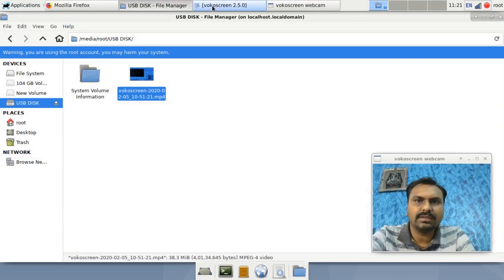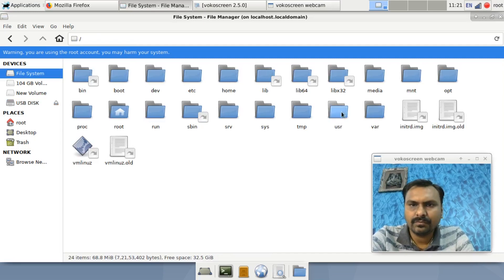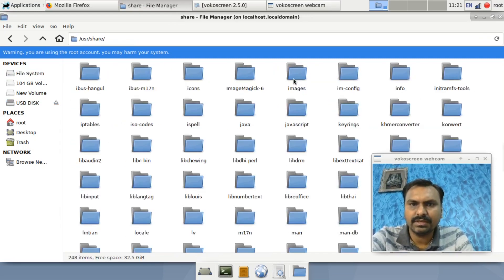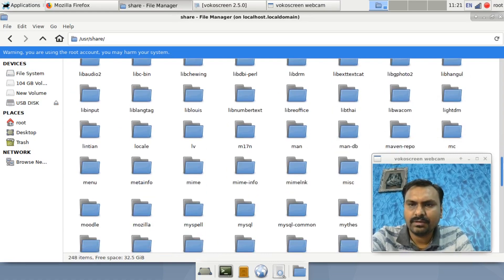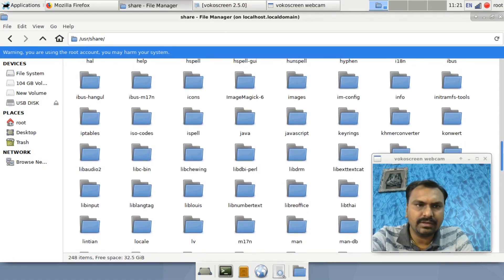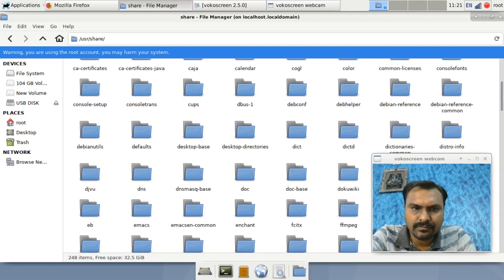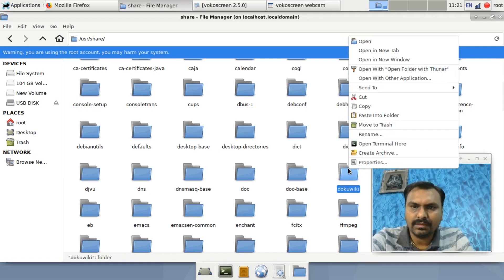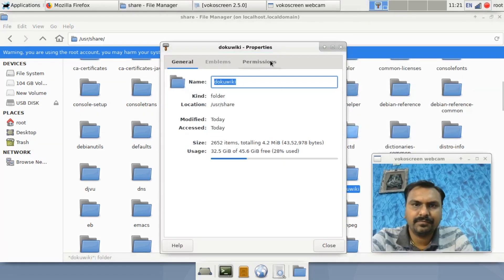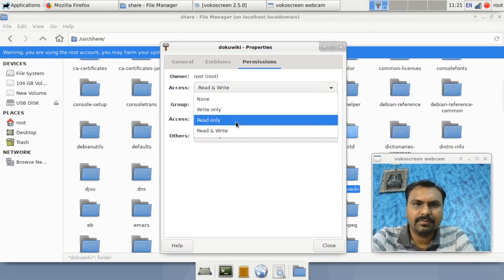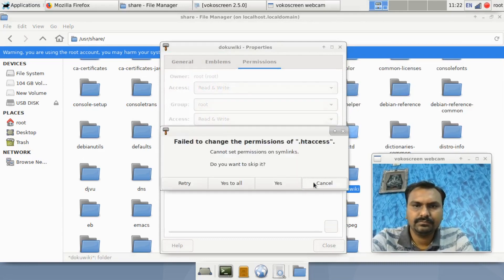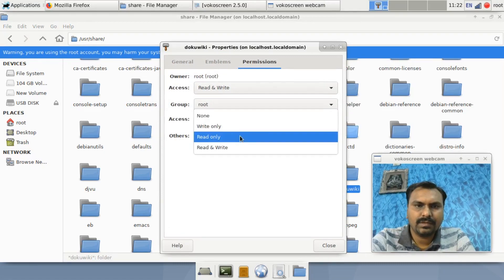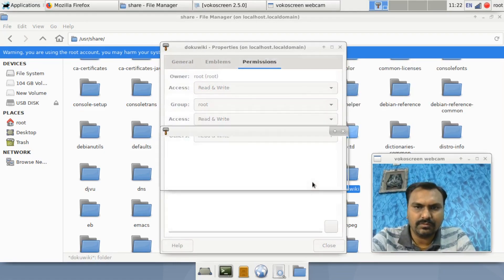Now just check whether it is there or not in /usr/share. Go to where DokuWiki will be there. You can see here DokuWiki. Just go to the properties and give it permission. Also give permission to the other group.